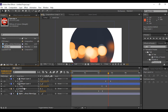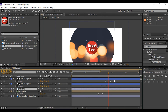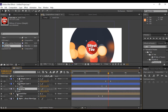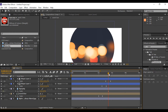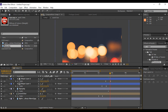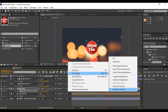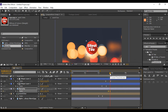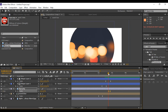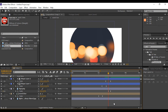Drag your logo image into the timeline. Press S for scale and scale down to 0%. Go a few frames forward and add a keyframe at 100% scale. Select both keyframes and Easy Ease them. Now we'll add a bounce expression to our logo so it looks a little bouncy — you can download this expression from the link in the description.